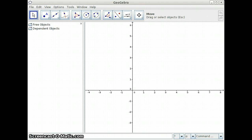GeoGebra is not a GSP clone. It is a different piece of software that was designed for a different purpose. As you start to use GeoGebra, you become quite aware that it takes a bit of a different angle on doing different mathematical things.